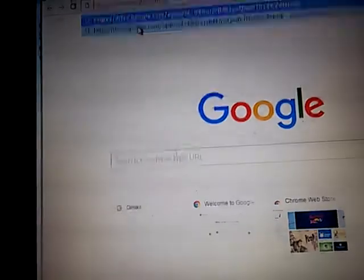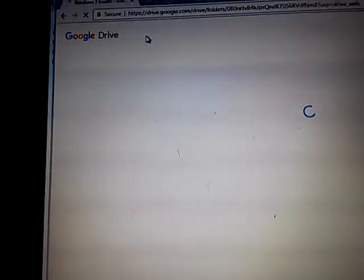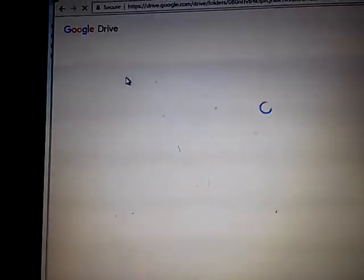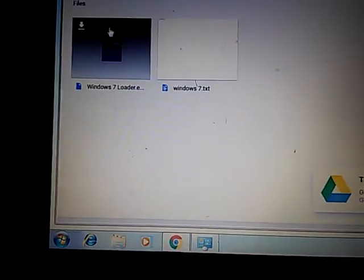I'm about to type in the link that I have for my Google Drive — it's in the description. There's a text file and a program. Just download the program. I thought the program had a password on it, but it's not password protected, so just download the program.